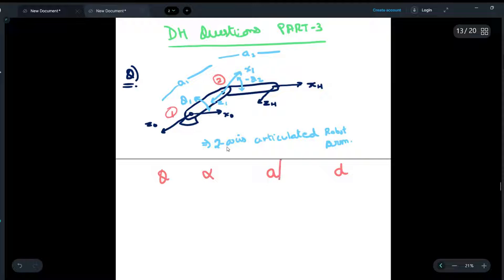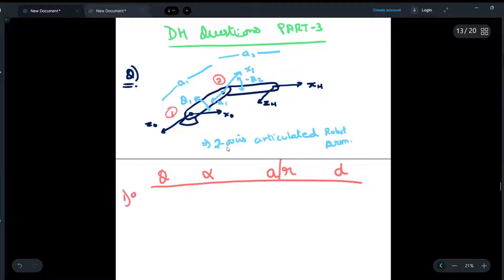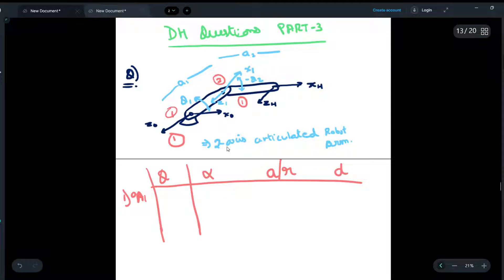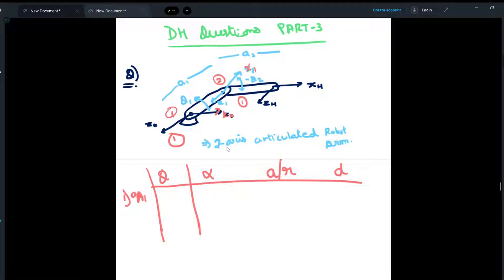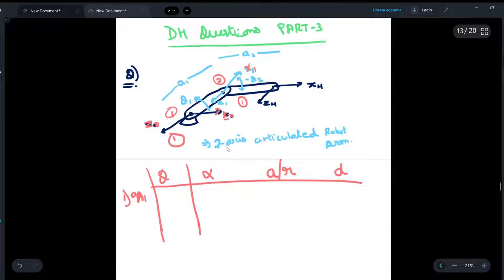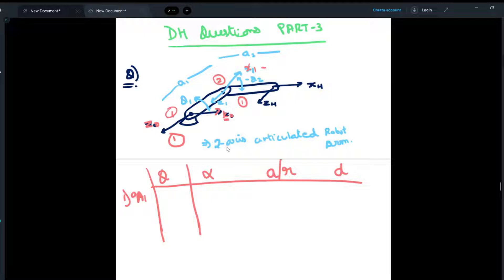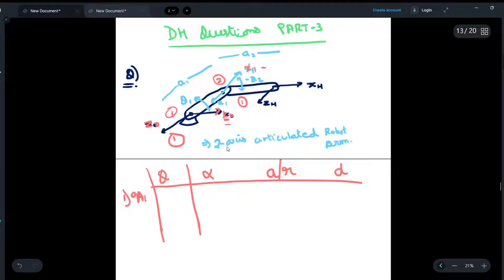Note that in many books 'a' is also written as 'r' — they mean the same thing. First, we will consider the 0th frame and the 1st frame. To find theta, we have to make sure that x0 and x1 lie in the same direction. If they do not, we rotate z0 so that x0 and x1 lie in the same direction. As we can see, x0 and x1 do not lie in the same direction.